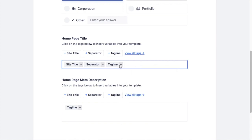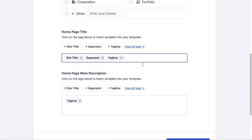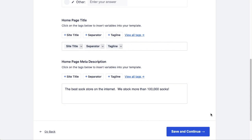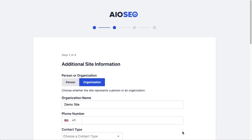For this example, I think the default is great - the site title, separator, and the tagline. But the description, I don't want to use the tagline to my site. I want to put in my own custom description, so I'm just going to backspace to delete that and type in my own description. To continue on, click the blue Save and Continue button.